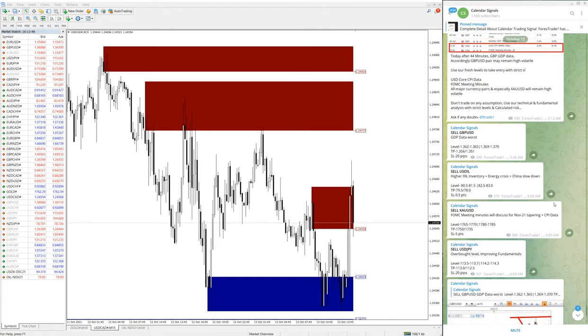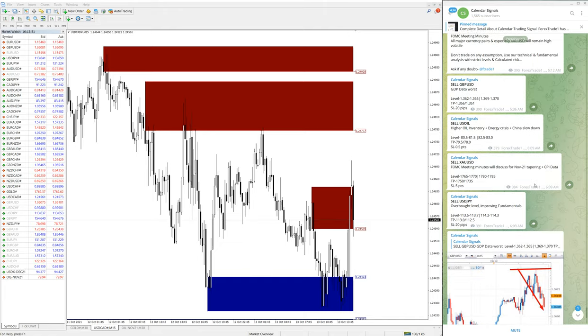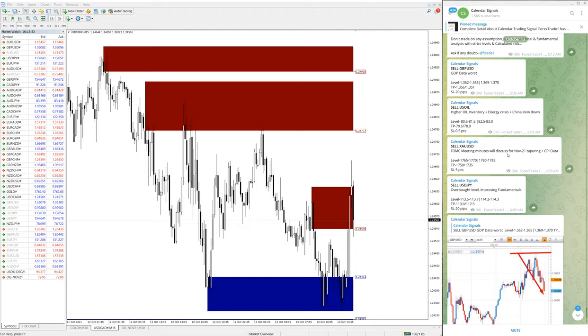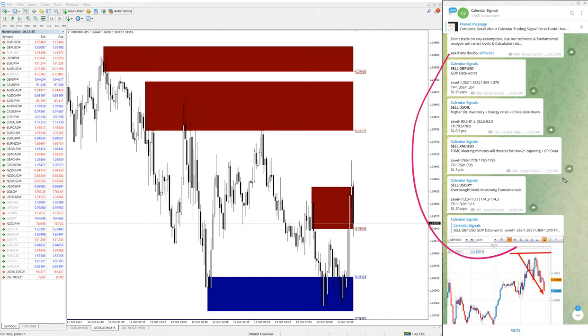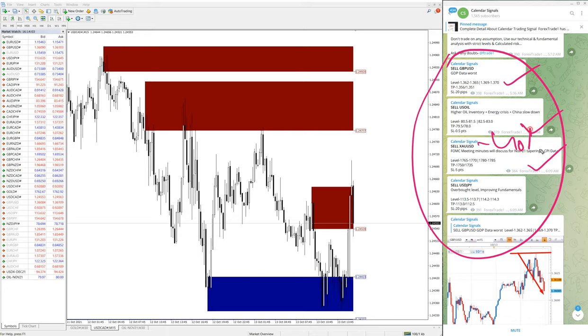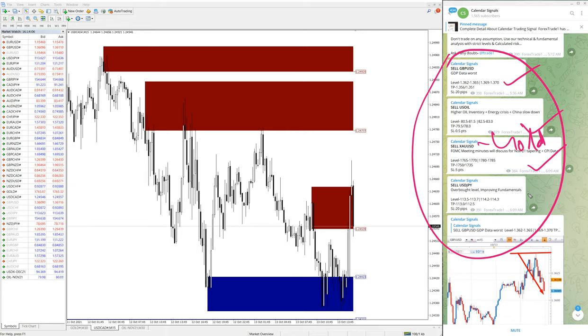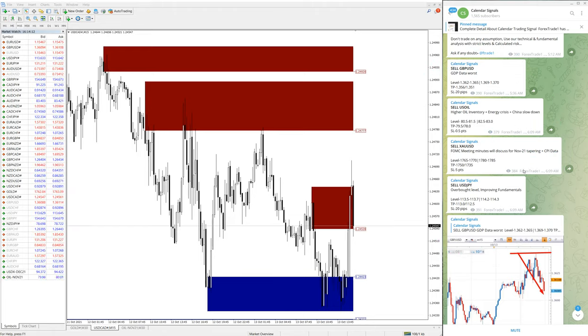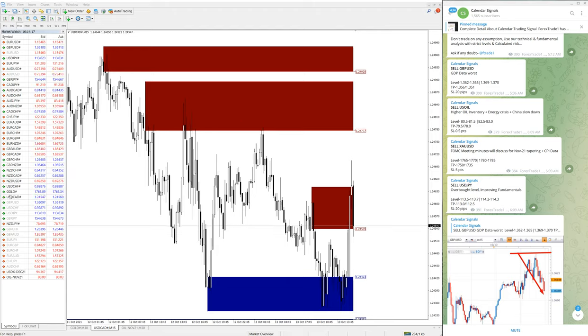You can see the date, October 13th, which is today's date. Today we have given these signals: sell GBPUSD, sell US oil, sell XAUUSD (gold), and sell USDJPY. We have given these four signals today and we will see the performance one by one. First, we will check gold performance, which is XAUUSD.